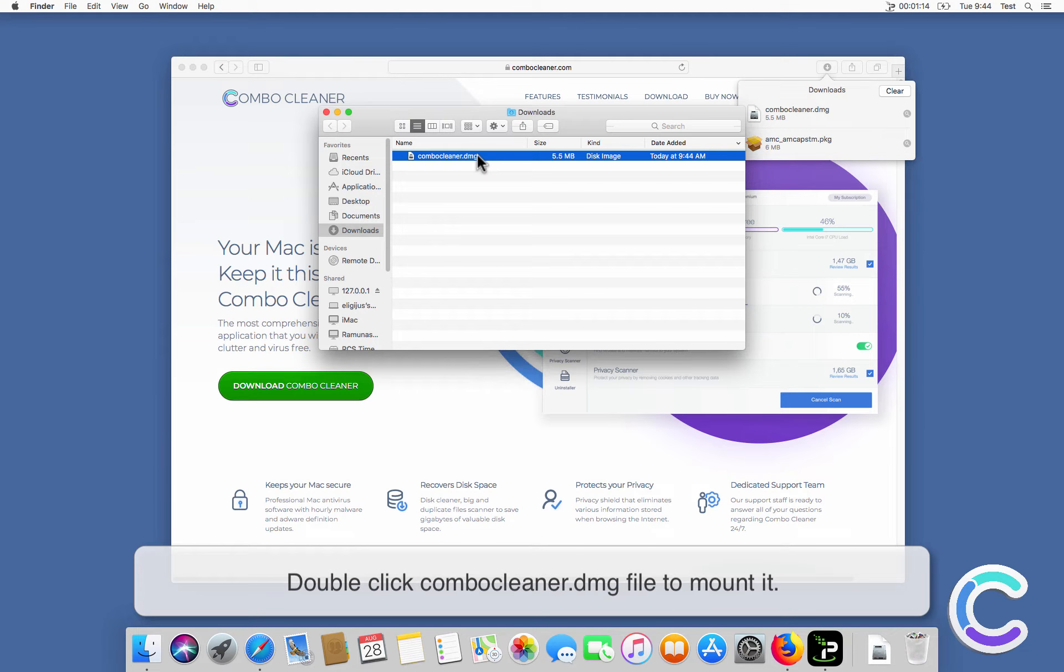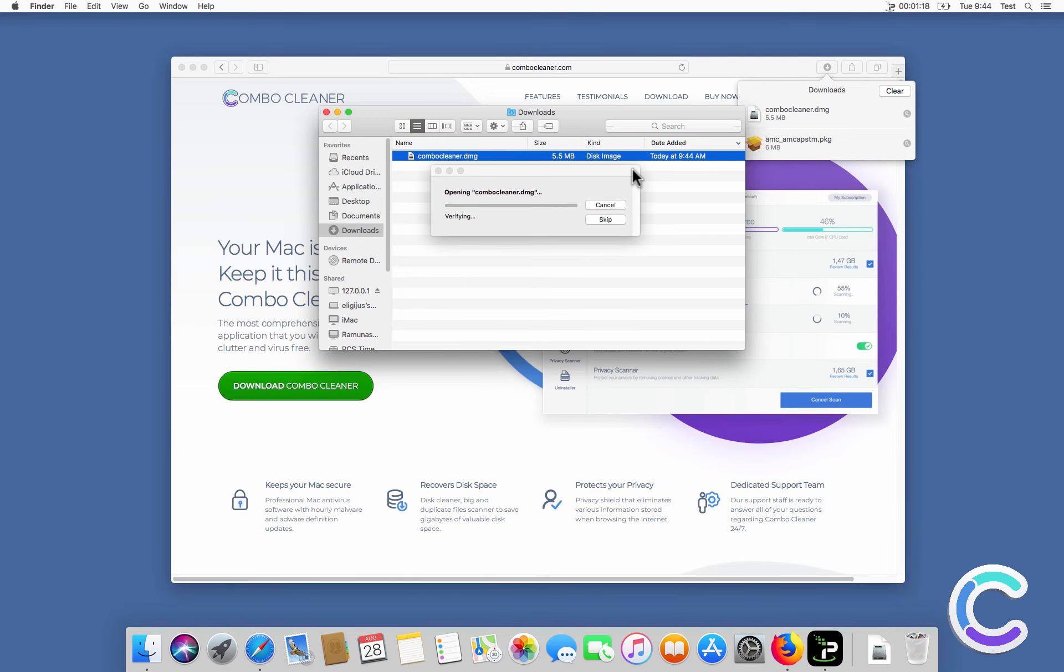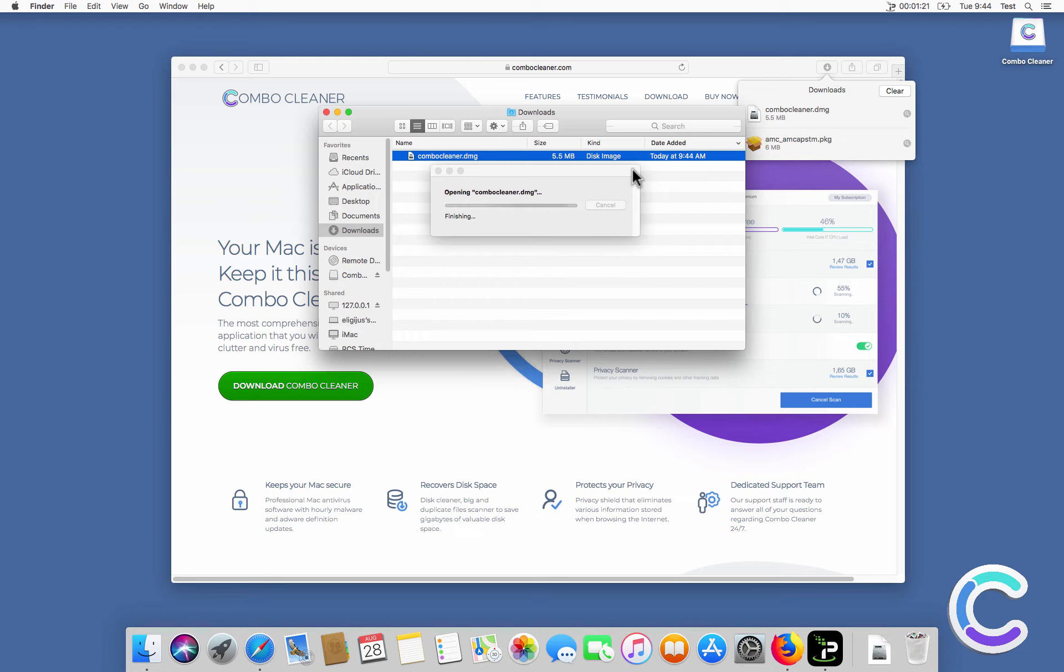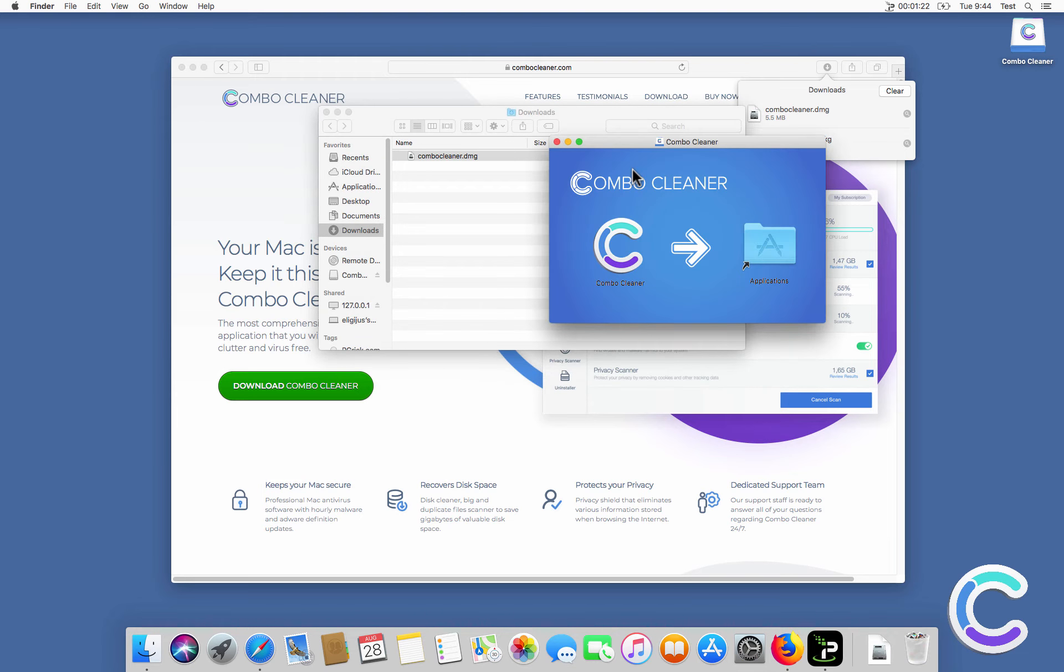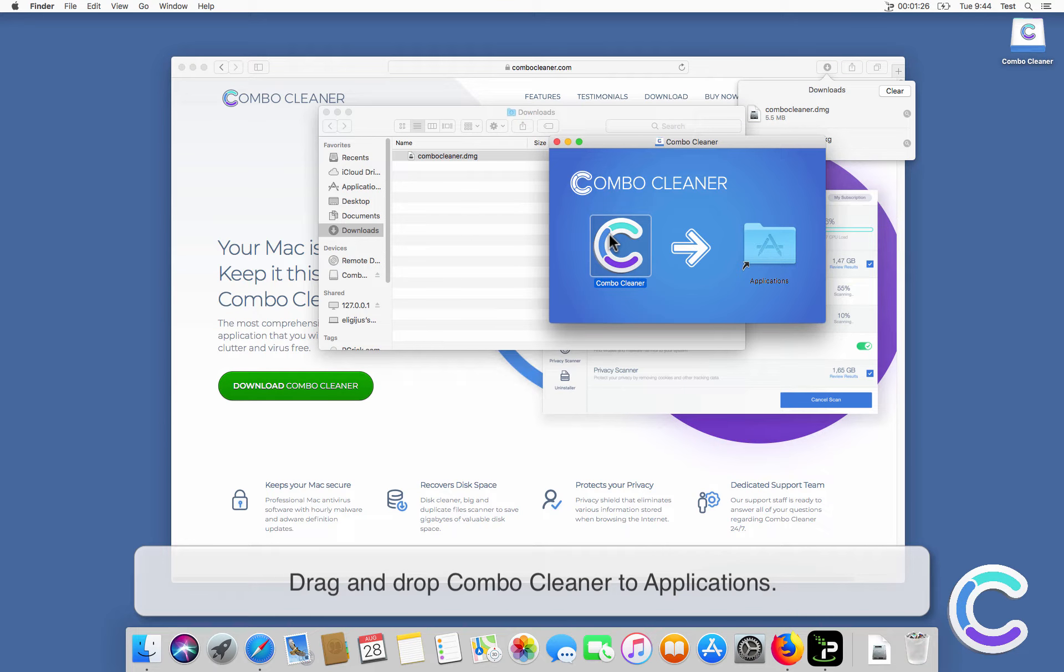Double-click the ComboCleaner DMG file to mount it. Drag and drop ComboCleaner to Applications.